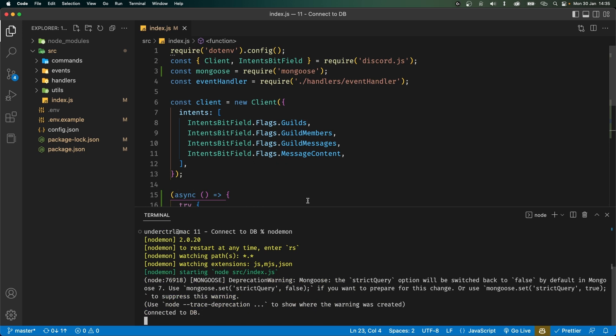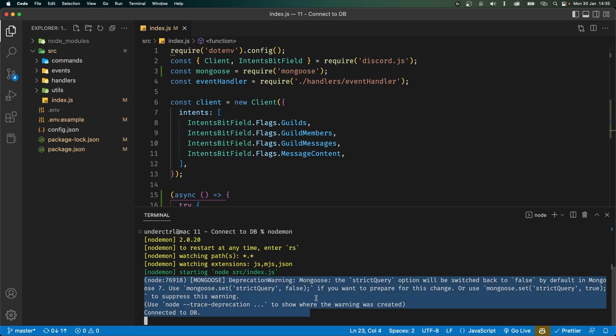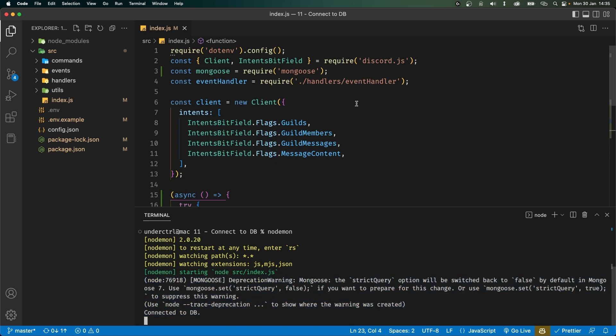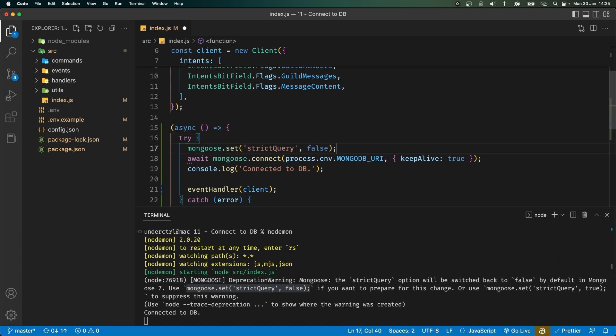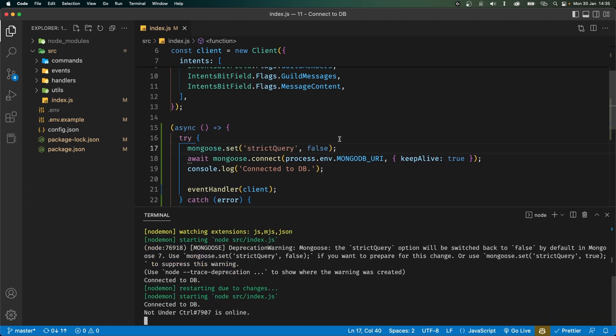Okay so when starting our bot we are getting a deprecation warning. So what we're going to do is as it says in the message we'll set the strict query to false. So before connecting to the database just paste that over here. Now if we save our file you'll see we don't get that warning anymore and now it connects to the database and our bot comes online.